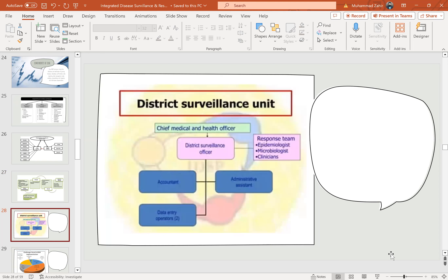The district surveillance unit consists of a chief medical and health officer, a district surveillance officer, and a response team which includes epidemiologists, microbiologists, and clinicians. Under them is the data entry operator, and administrative assistance is also required.